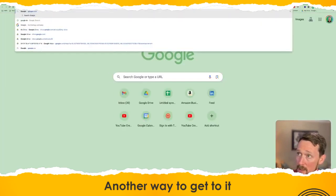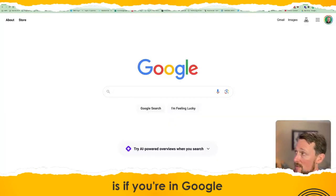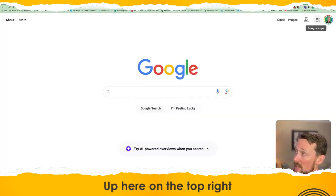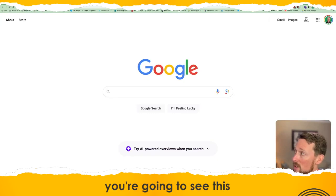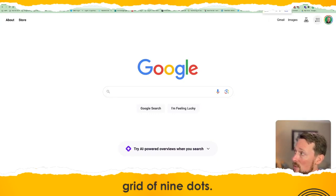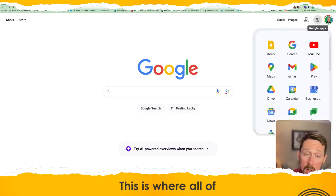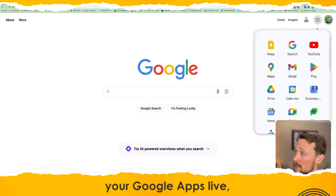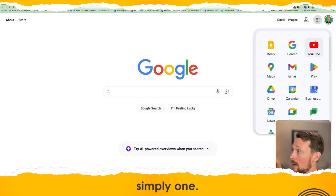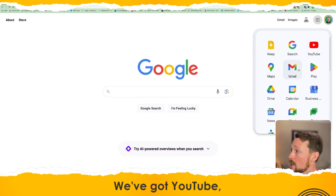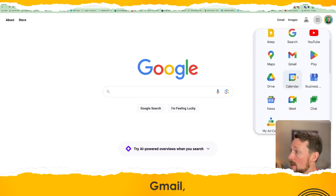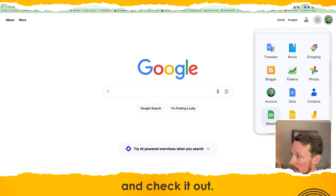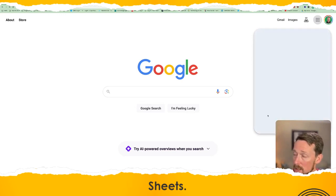Another way to get to it is if you're in Google or Gmail, up here on the top right corner, you're going to see this grid of nine dots. This is where all your Google apps live, of which Sheets is simply one. We've got YouTube, Gmail, Calendar, Drive, Docs, and Sheets.